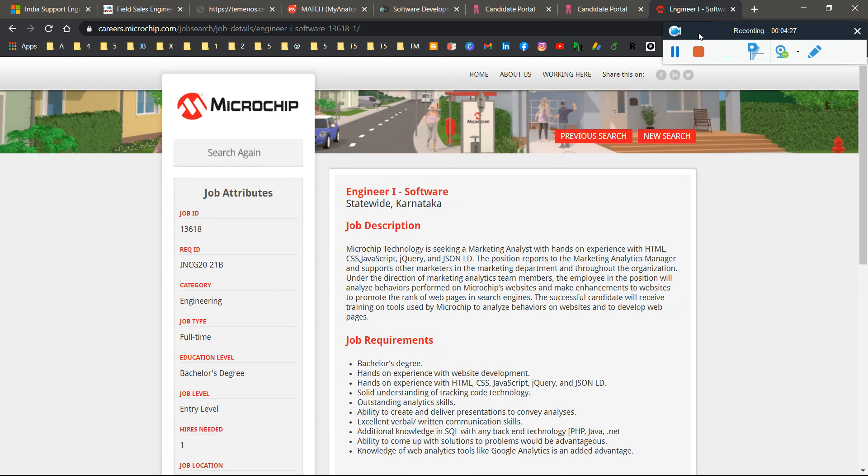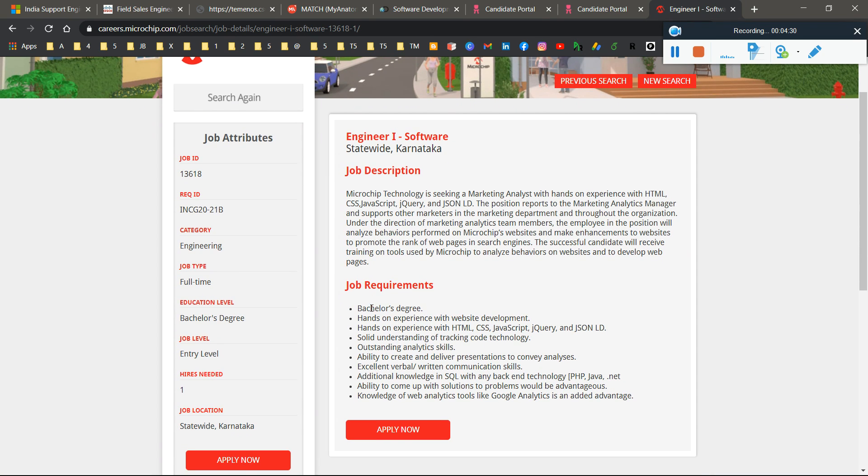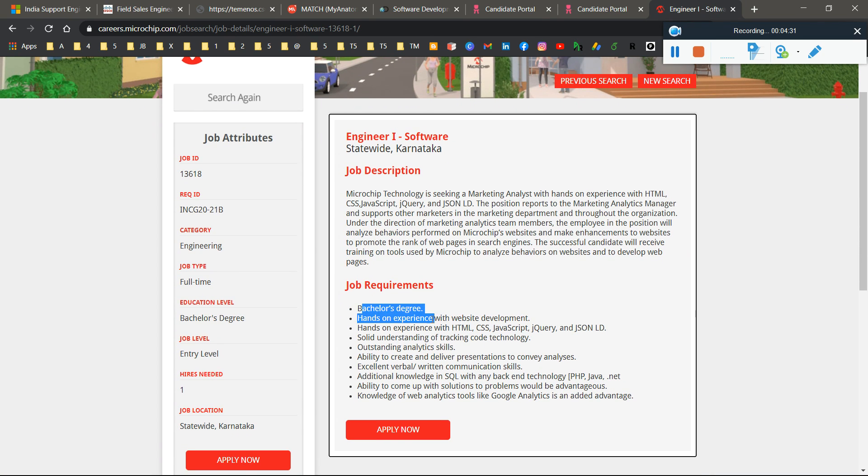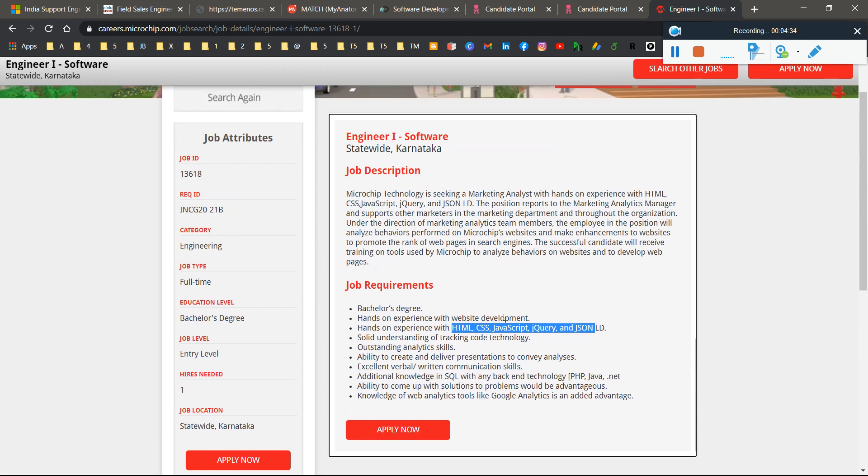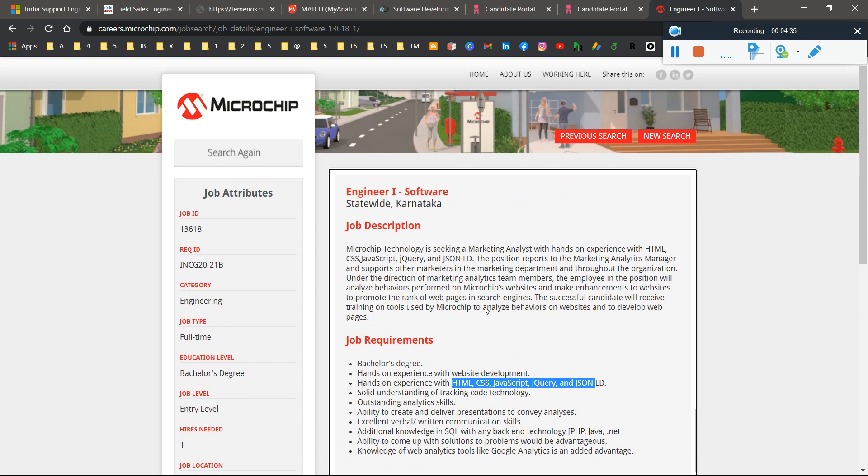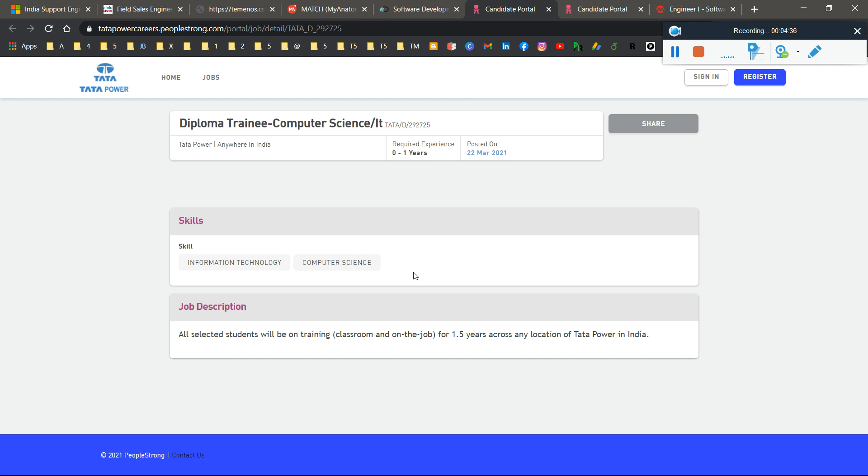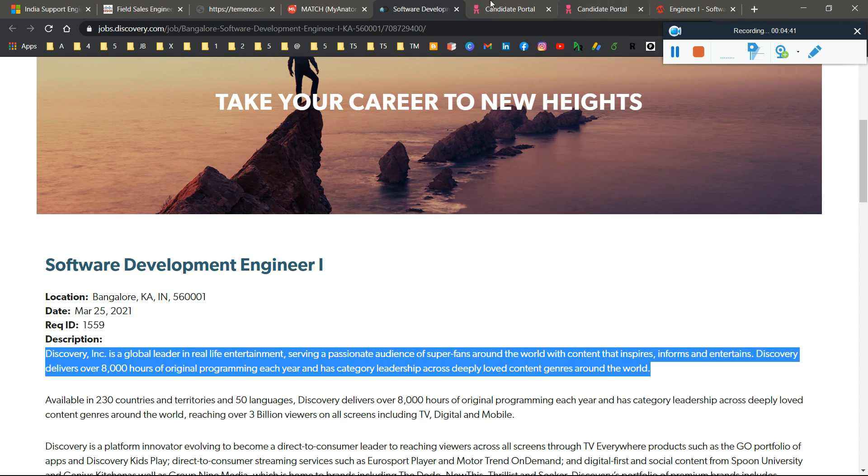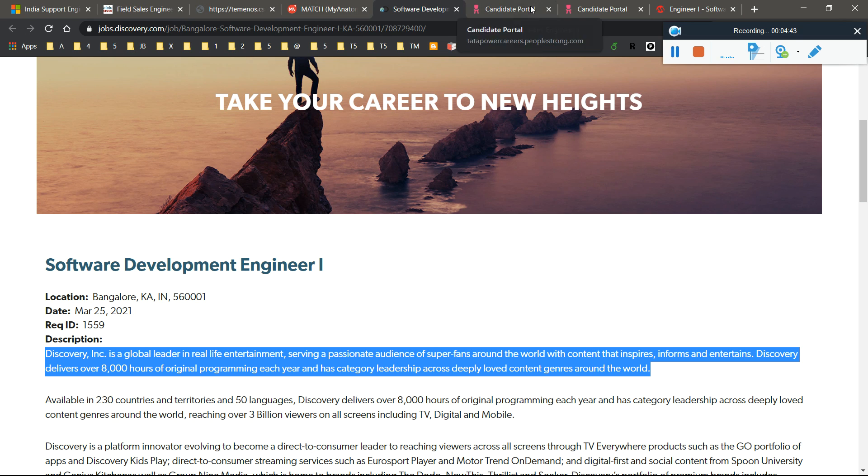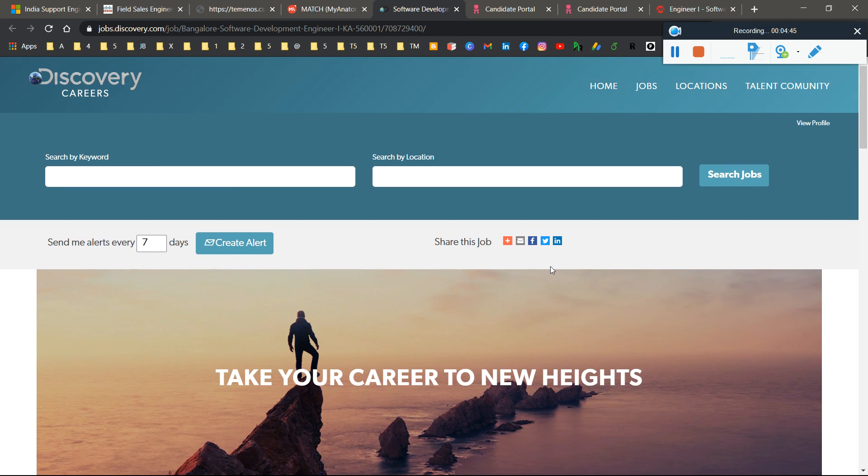Last one is Microchip, hiring for Engineer 1 Software. You can apply with a bachelor's degree. If you have skills in HTML, CSS, JavaScript, jQuery, you can go through and apply. You can apply to all seven companies I covered. Best of luck, and I hope you get selected. Jai Hind, Jai Bharat.